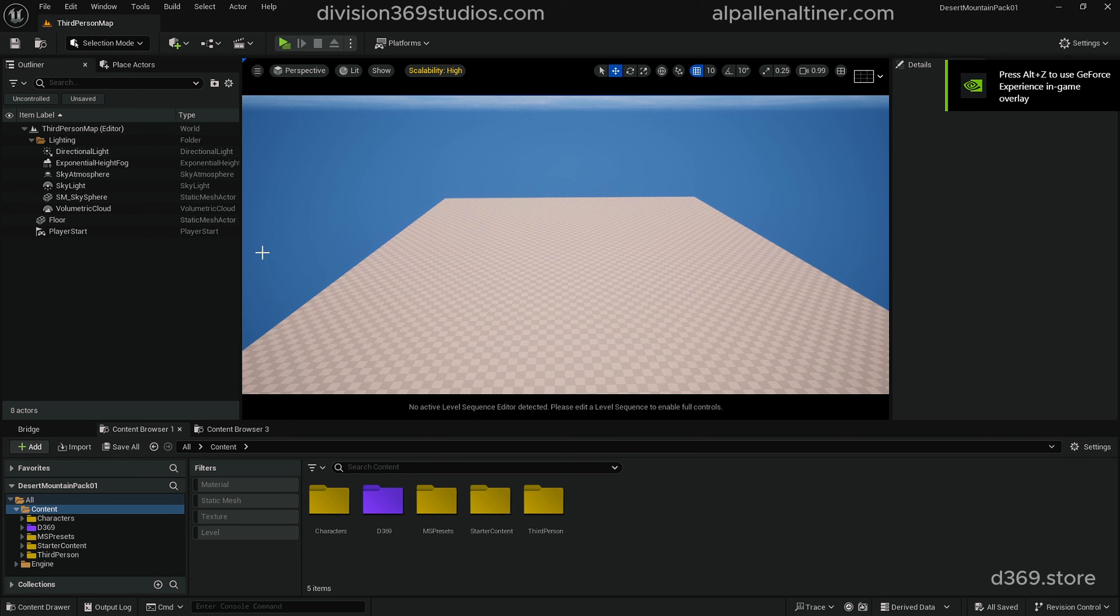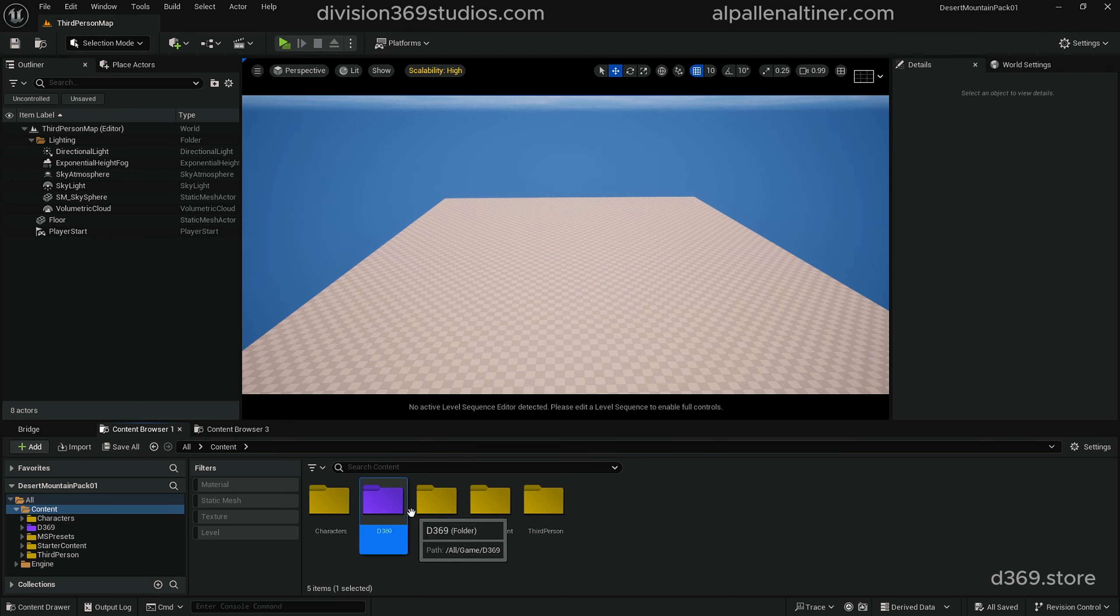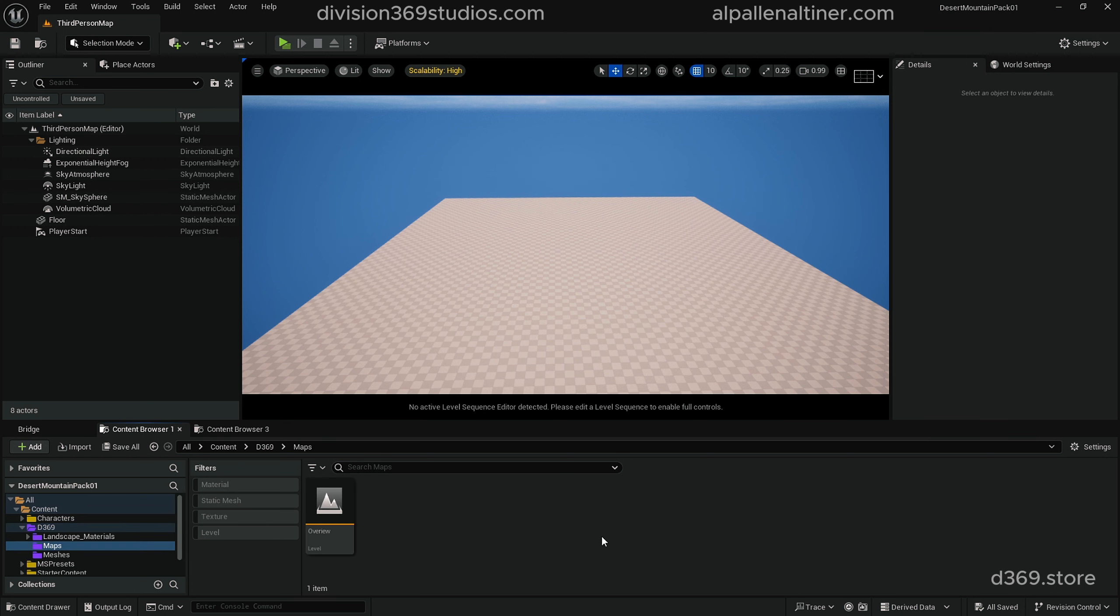First time you open this up, you will see this blank default scene. What you want to do is go into the d369 folder, double click on Maps, and double click on the Overview Map.